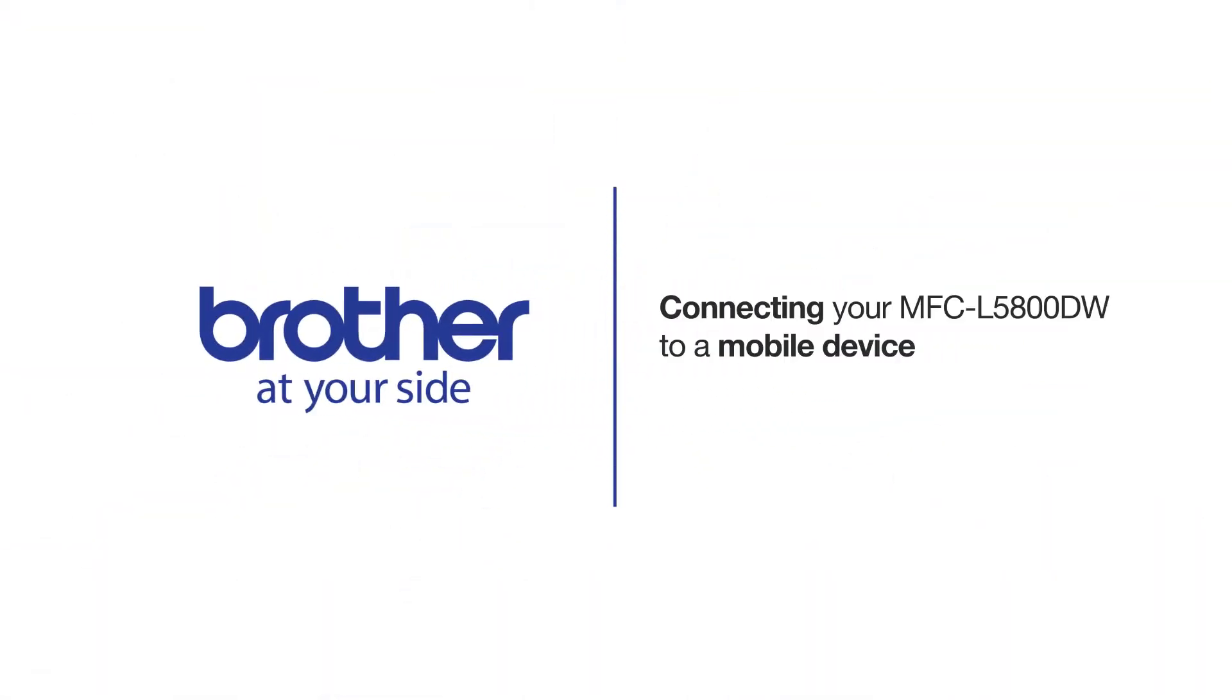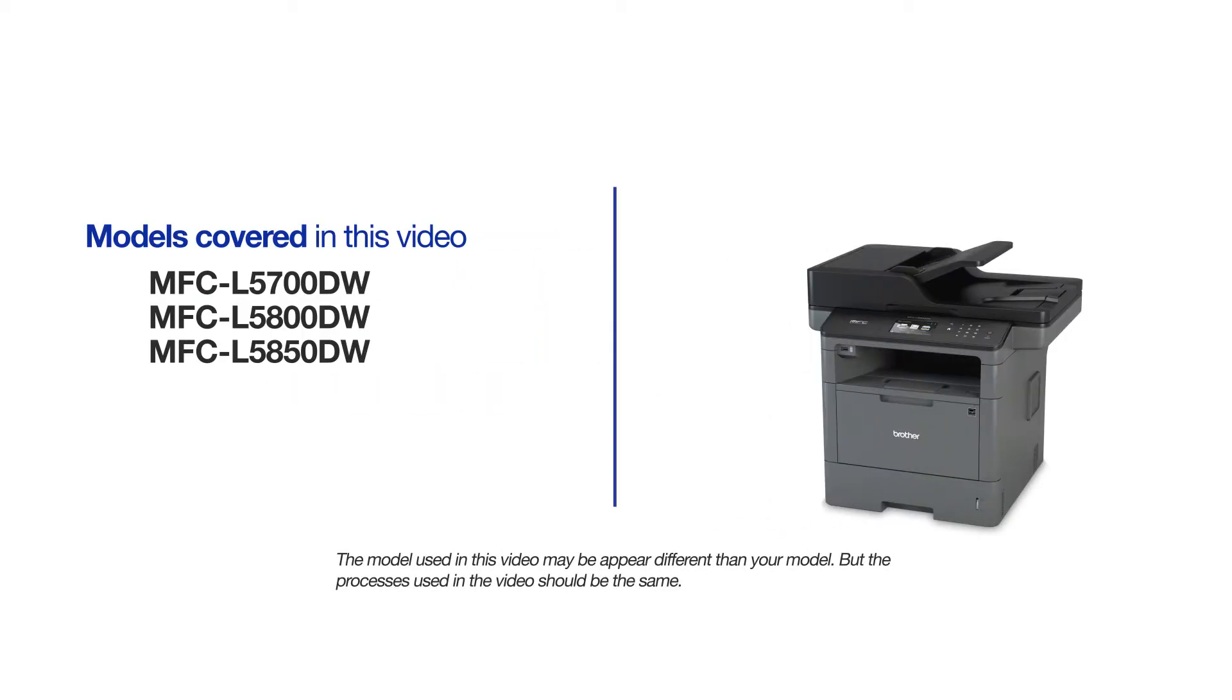Welcome! Today we're going to learn how to connect your MFC-L5800DW to a mobile device using Wi-Fi Direct. This video will cover multiple models and operating systems. Even though your machine may not match the model on the screen, the overall process will be the same.